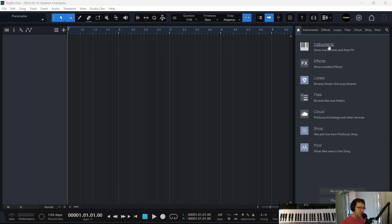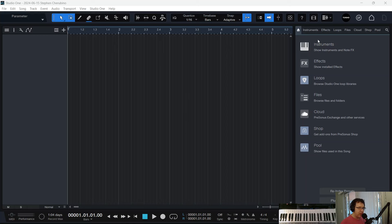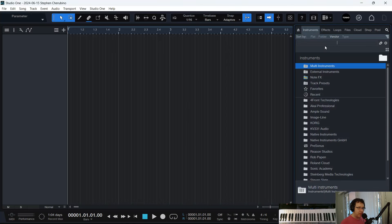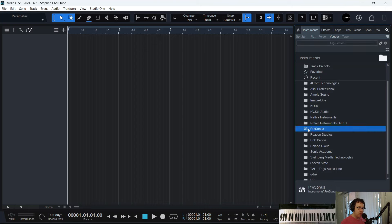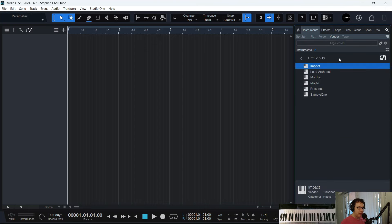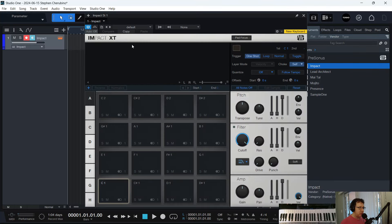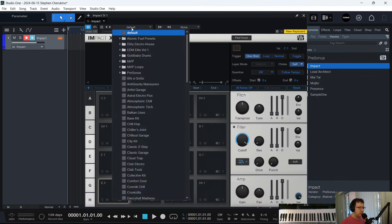Do you guys know what swing is in Studio One or in music? Swing is what I'm going to describe right now. Let's pop an instrument into our timeline. Let's do Impact.